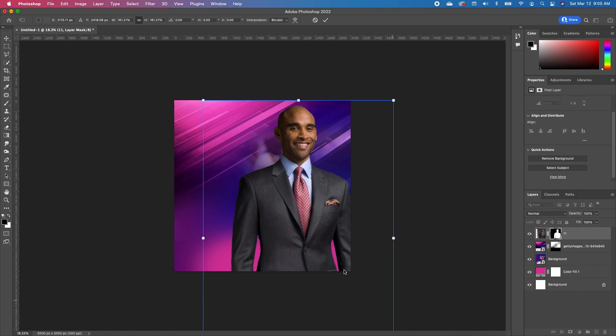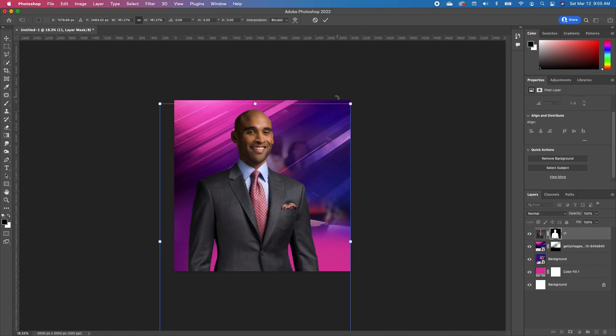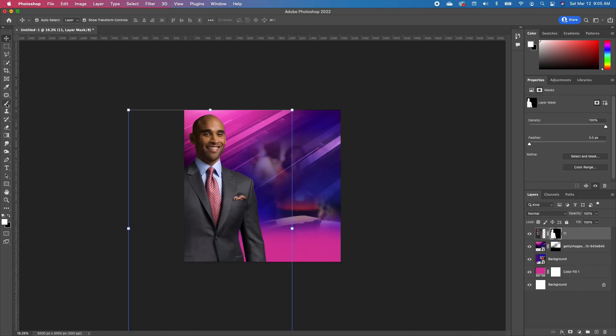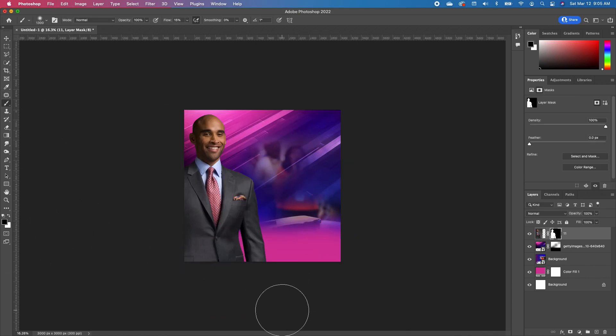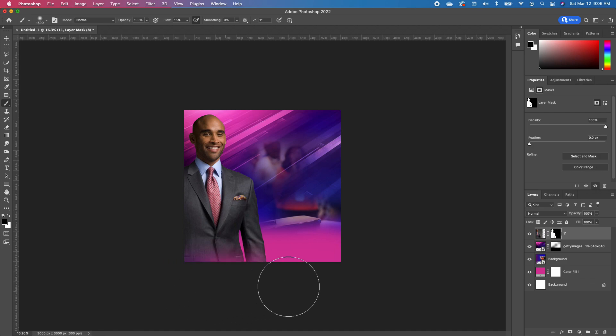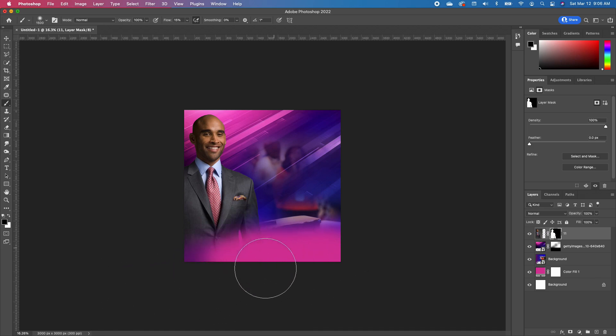Go ahead and scale our subject. Grab our brush tool with our foreground as black. We want to go ahead and basically blend our subject in.